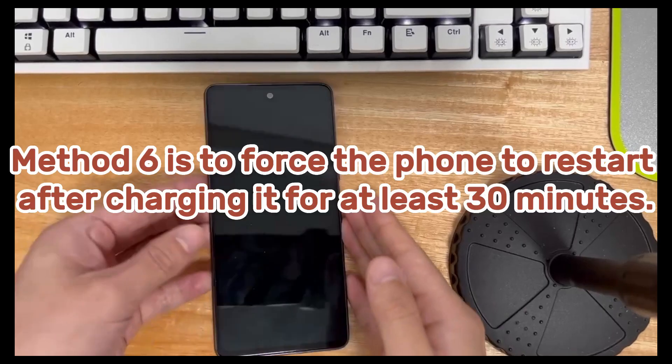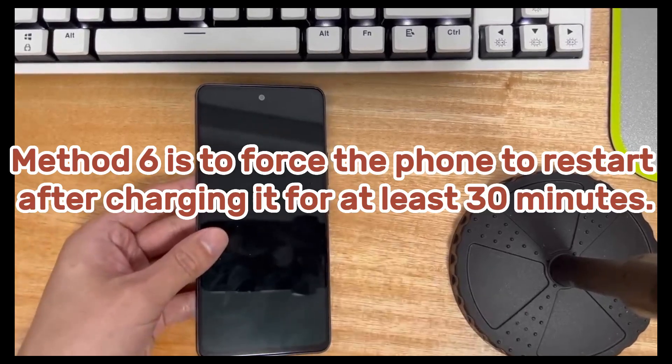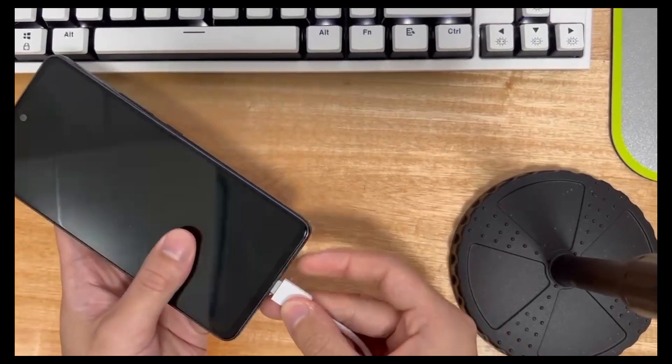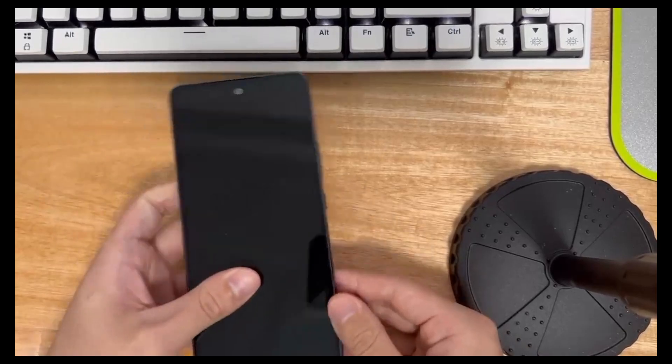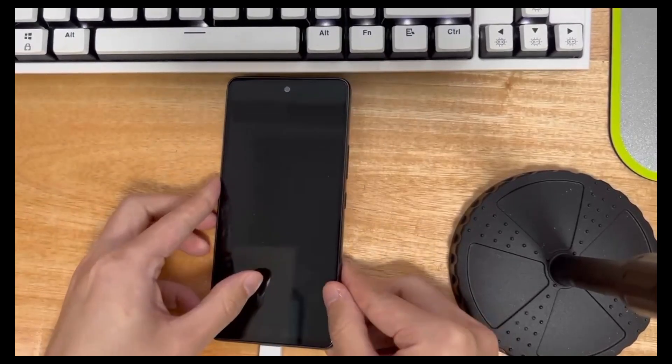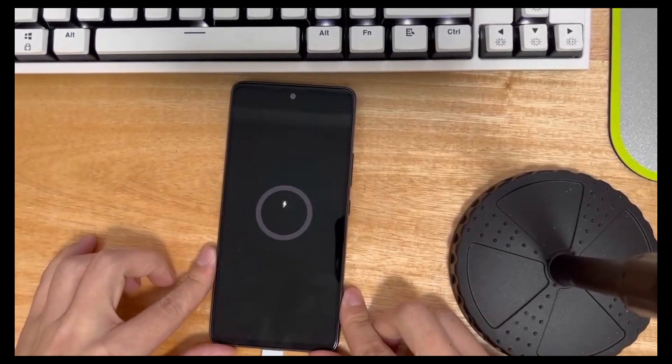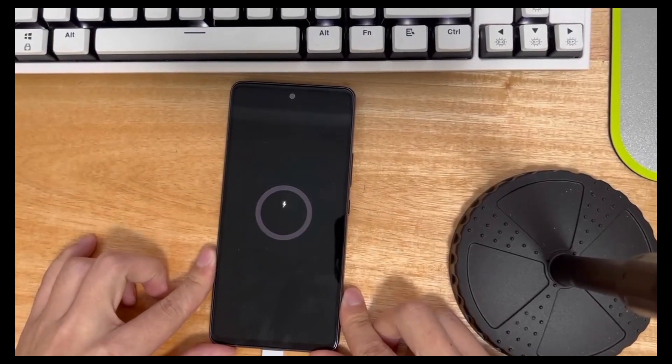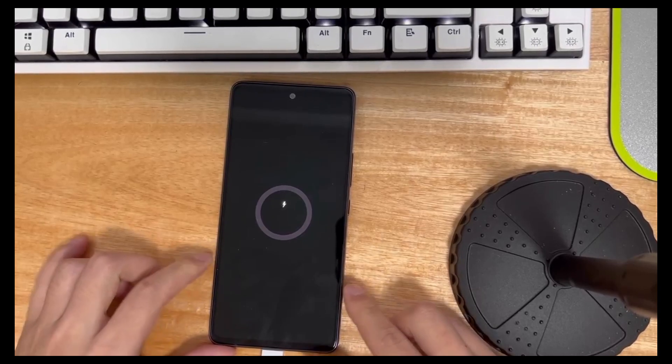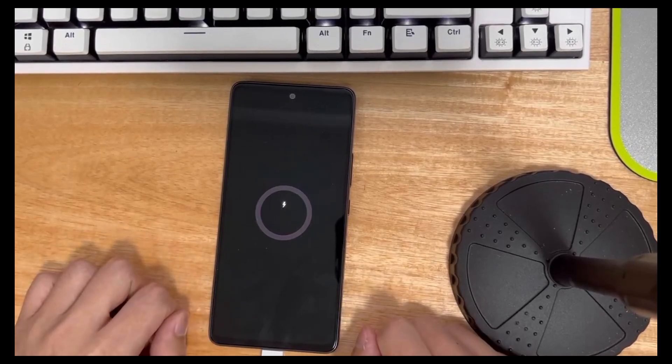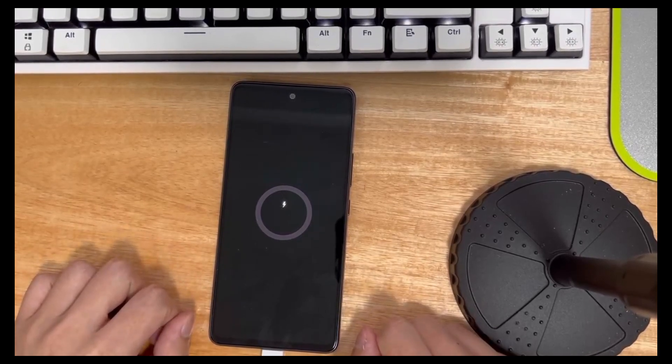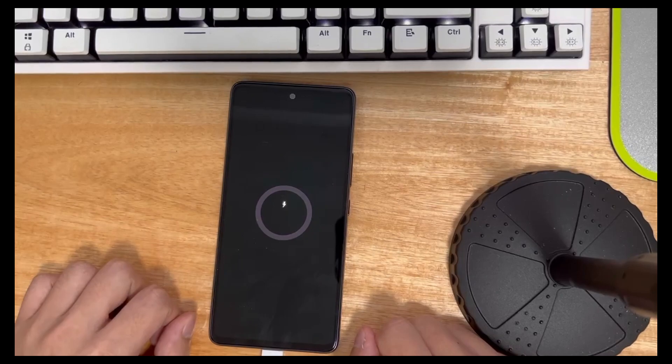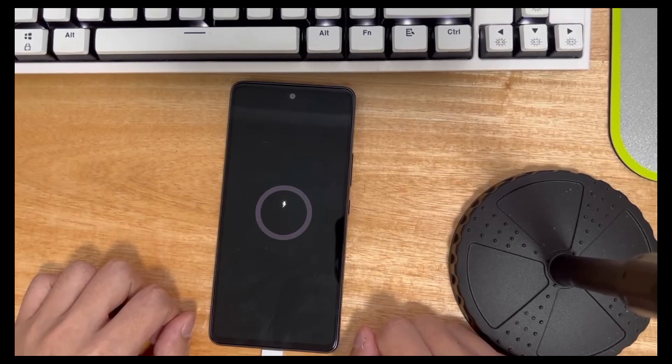Method 6 is to force the phone to restart after charging it for at least 30 minutes. Plug your phone into a charging power source and wait at least 30 minutes, at which point you should see the charging icon. If you see the charging icon, it means that there is no problem with the phone screen, please continue to charge the phone for 30 minutes.